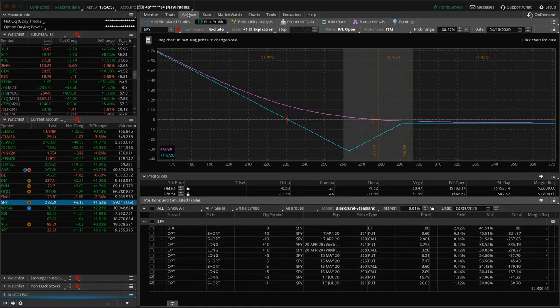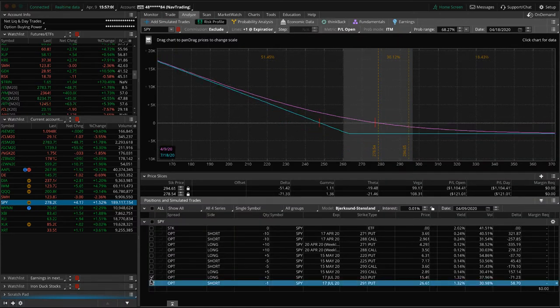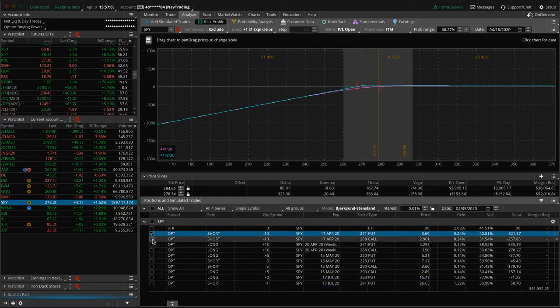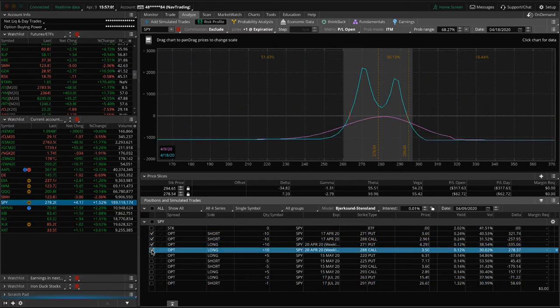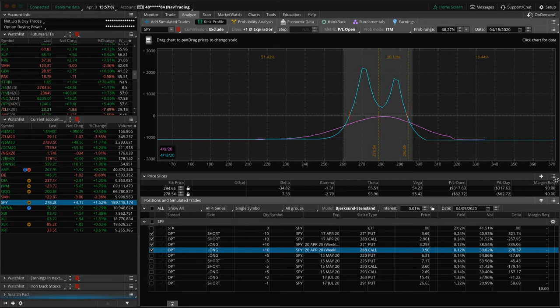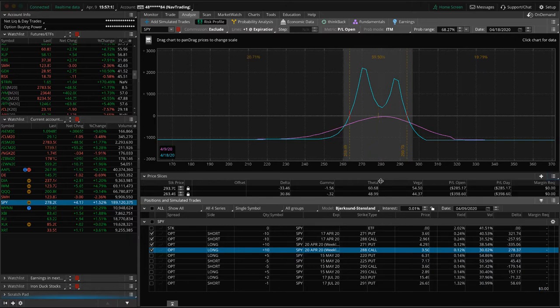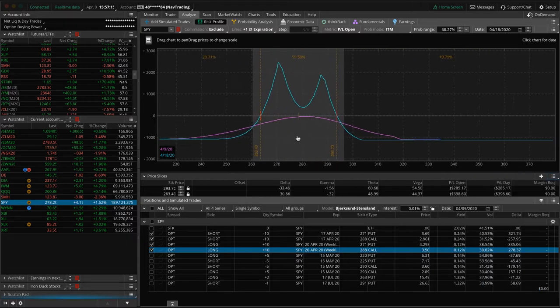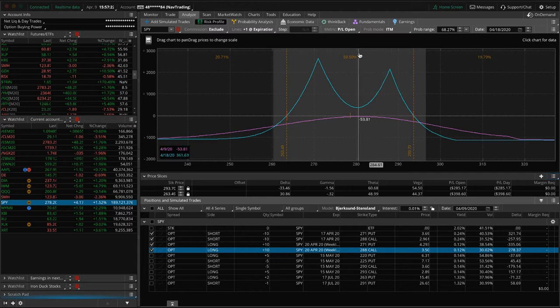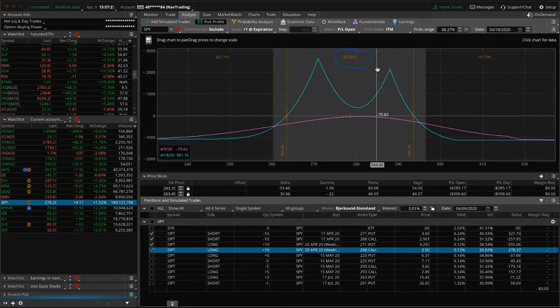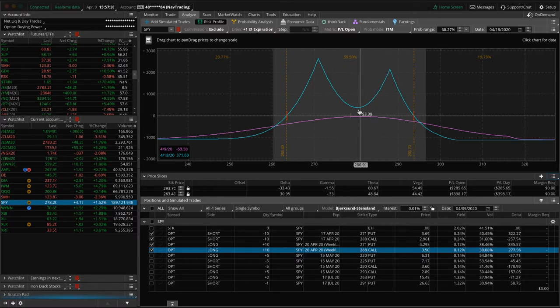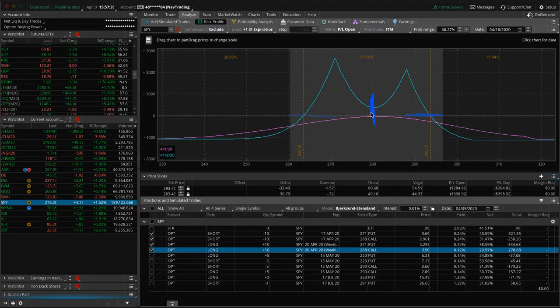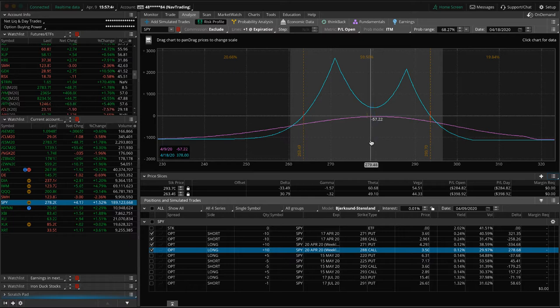We did 10 contracts, and it's using about $1,100, $1,200 bucks in buying power, starting off with about a 60% pop, which just a couple of weeks ago, putting these on we were having 70, 75%, 80 plus pop at initiation. Obviously these break evens can fluctuate during the life of the trade, the max profit can go up and down based on volatility swings. This is just at initiation, but hopefully this one works out well for us.